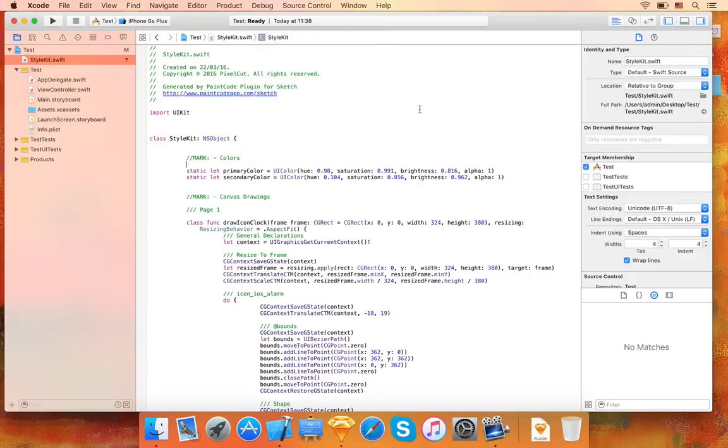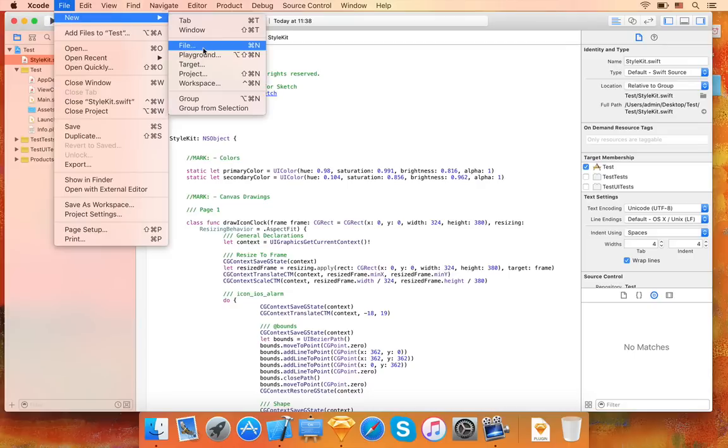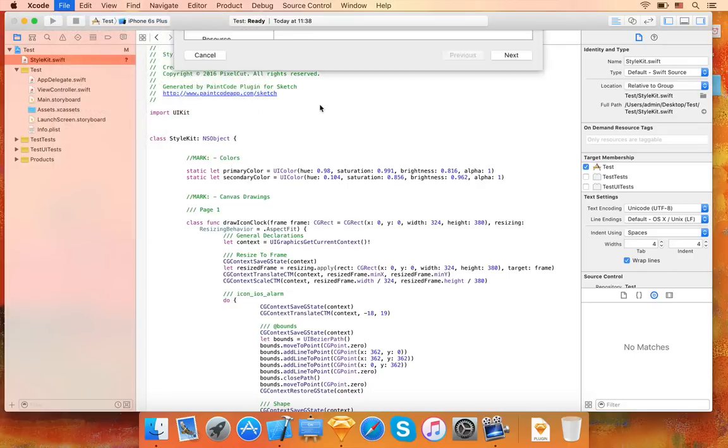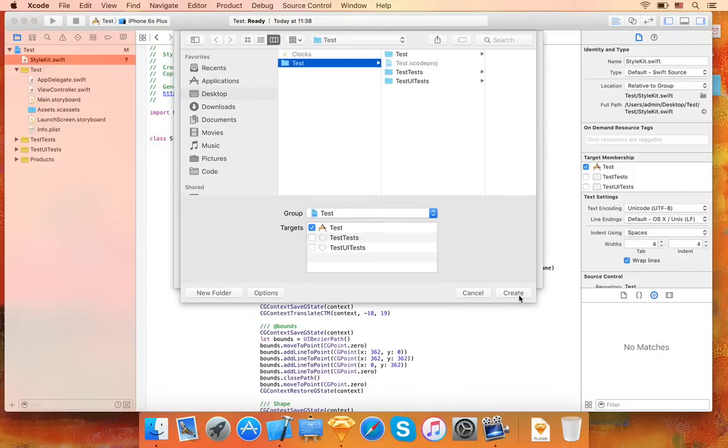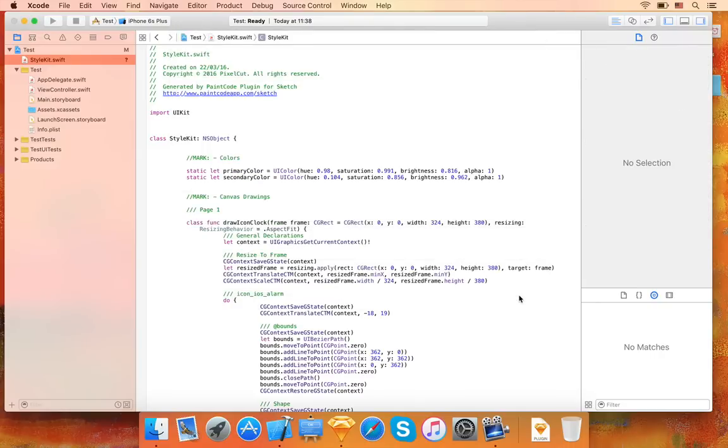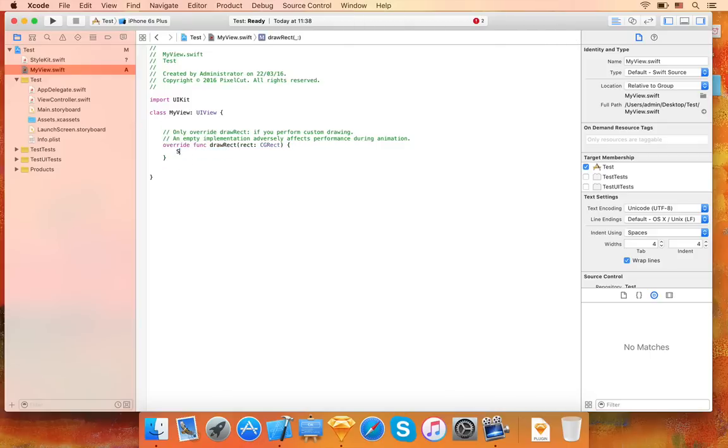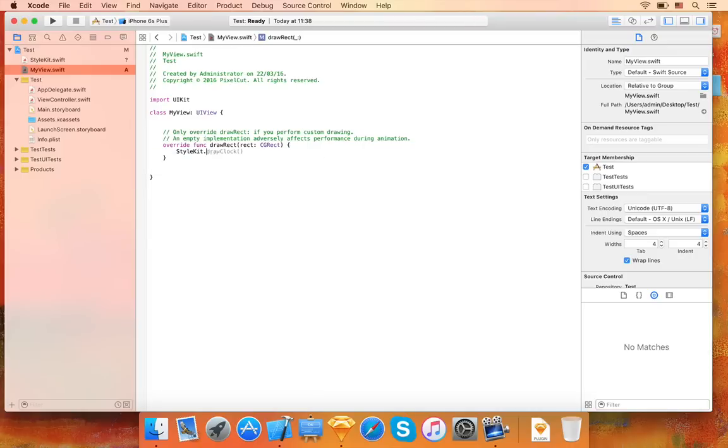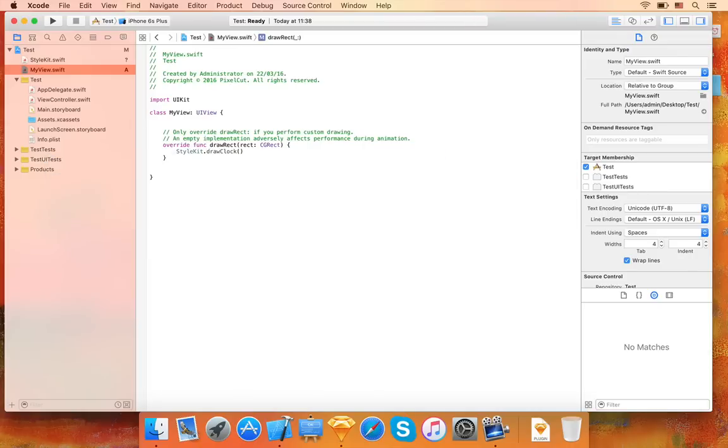The easiest way to use the generated code is to create a UIView subclass. I will name this one MyView. In this UIView subclass, override the drawRect method and call one of the generated drawing methods. I'll call the drawClock method here.